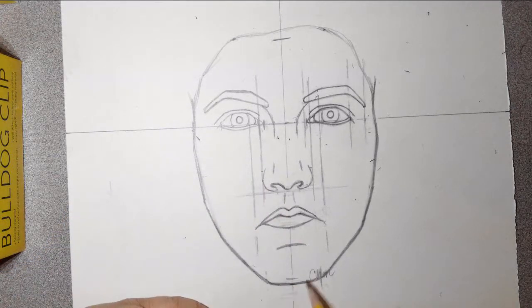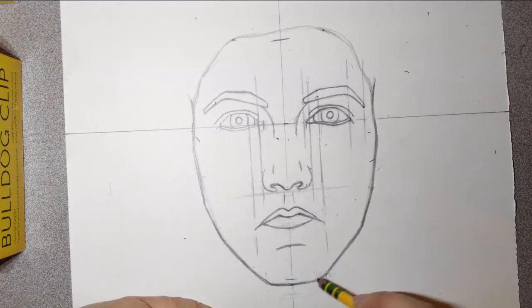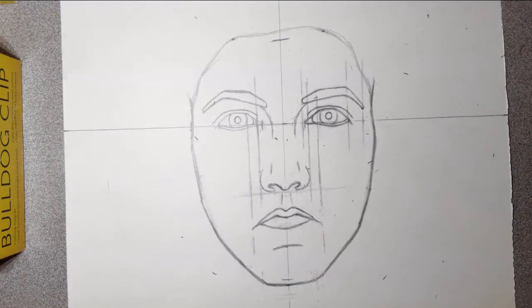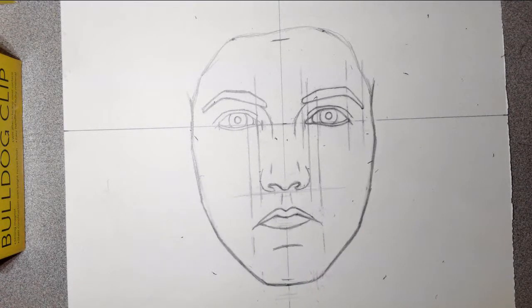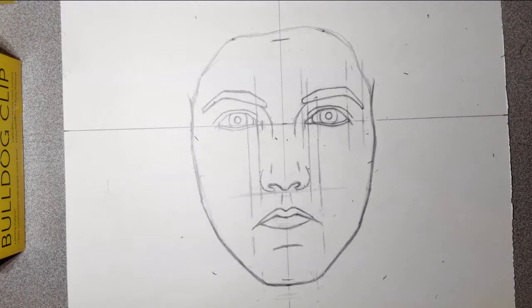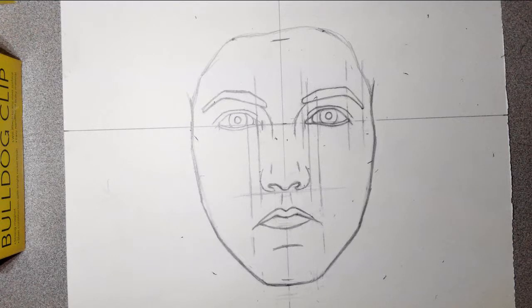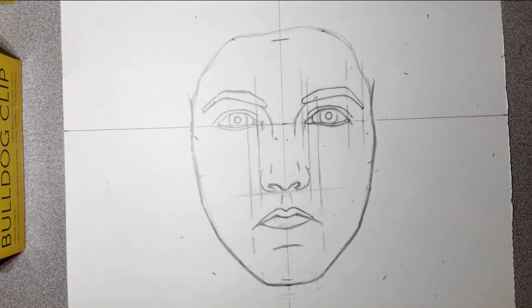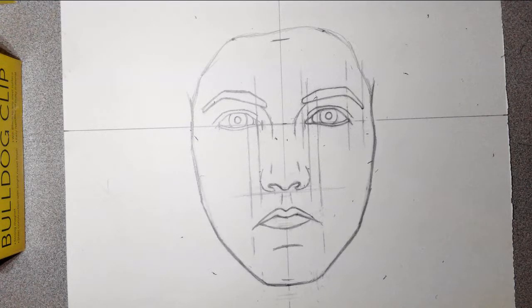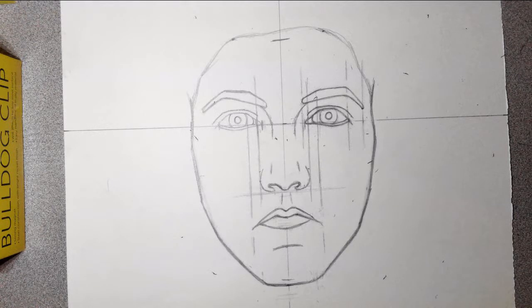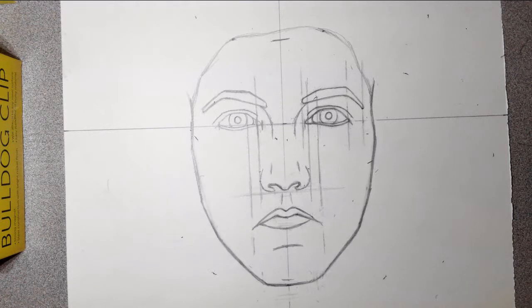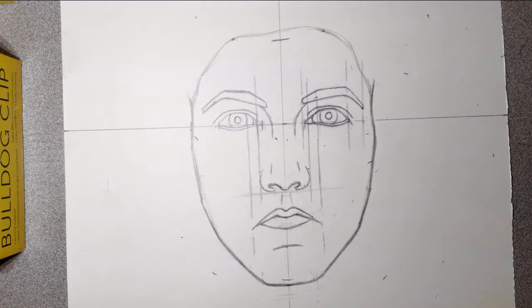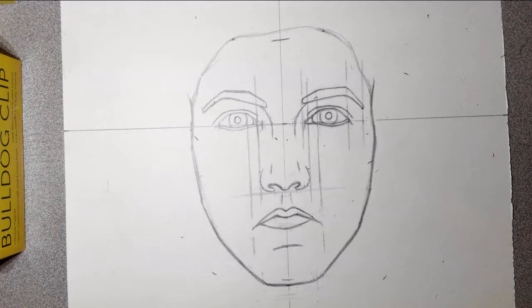Alright. So the rest of your time for today is for you guys to continue to tweak and adjust your face shape. Use it also, too, to fix anything else up. Because on Friday, the next thing we'll start off with is ears. And then we'll go to neck and shoulders. Alright.